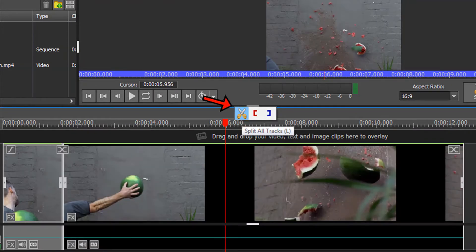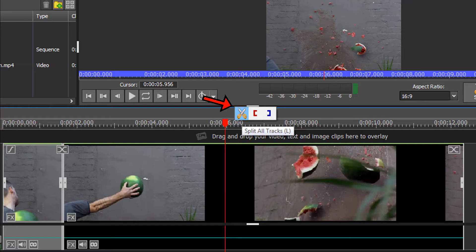Now reposition your red timeline cursor where you wish the reverse motion clip to end and once again hover your mouse over the red timeline cursor and choose split all tracks.